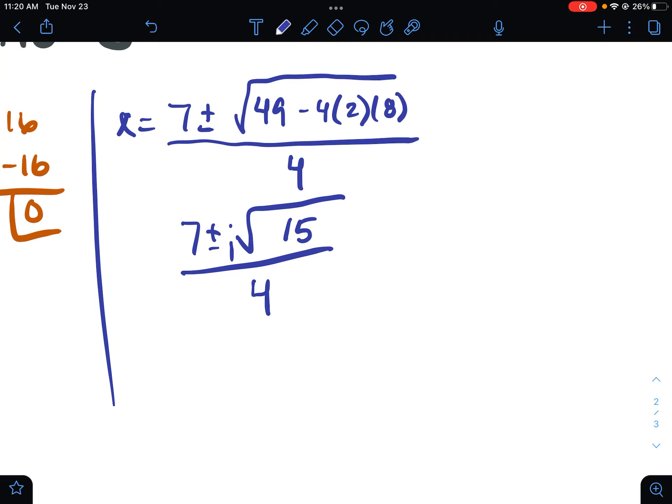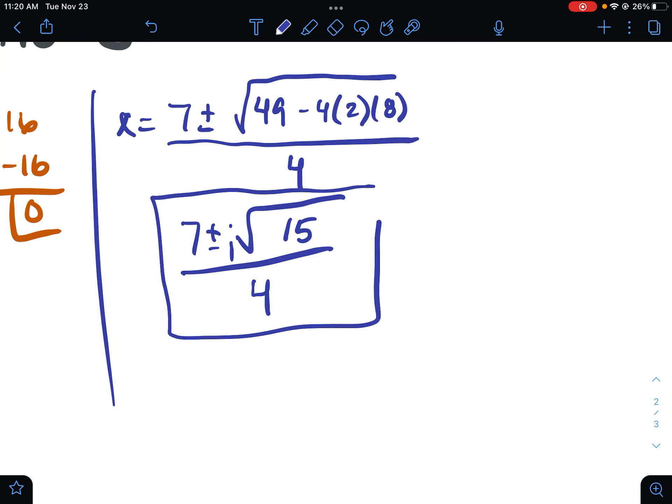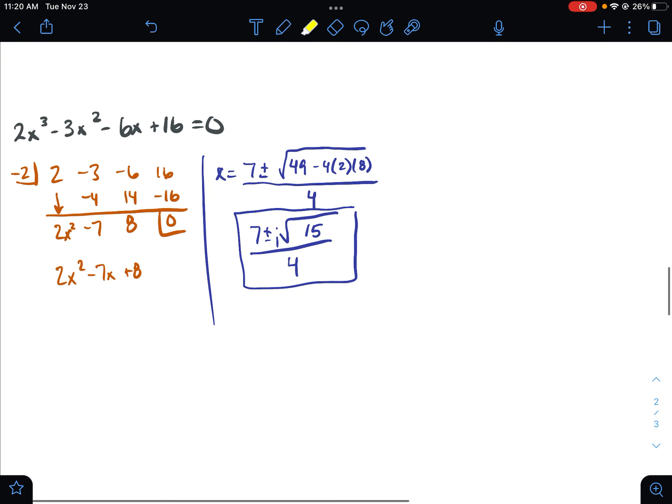Then you would simplify the radical, but in this case radical fifteen doesn't simplify. It breaks down into three and five, but you don't end up with any pairs, so this is as simple as it's going to get. Since it's x to the third, I should have three solutions — I have one there and two here, where one of my solutions is real and the other two are imaginary. Speaking of real and imaginary solutions, there is a way to tell how many real and how many imaginary solutions you're going to have just based on looking at a graph.